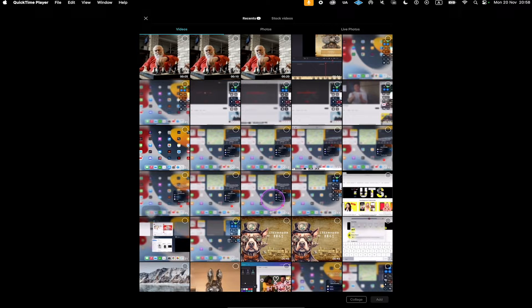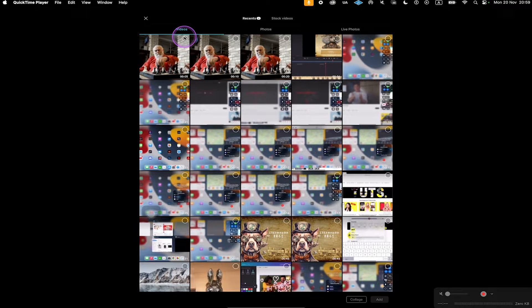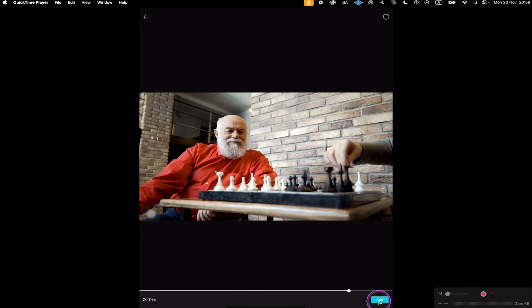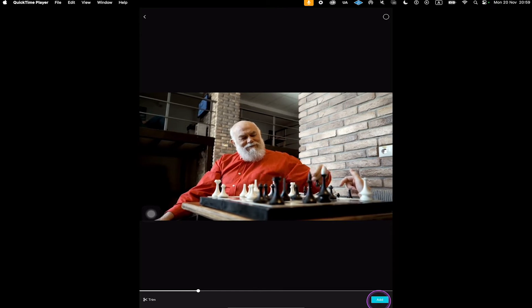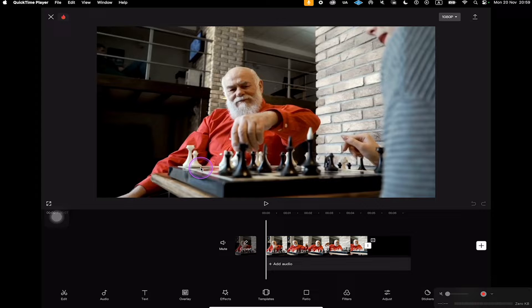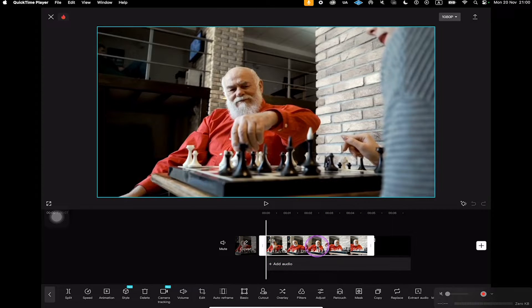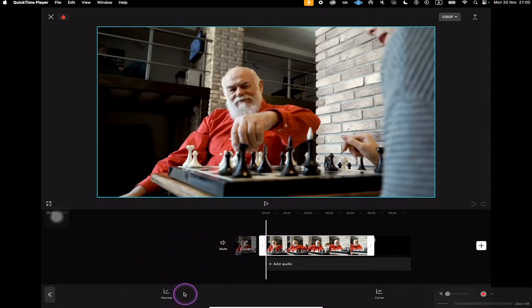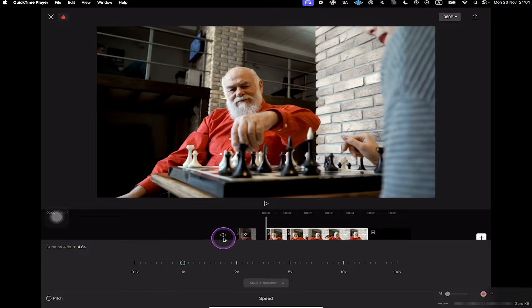You can then choose the video that you would like to speed up. Once again, I'm going to open up this chess video — I'll just select the first one. Then in the lower right corner of the screen, tap on Add. Now here in the timeline, to speed up the clip, first tap on our clip. Then at the bottom, we are going to choose Speed. Once you've done that, tap on Normal, and you can then use the slider to speed up your video on the iPad.